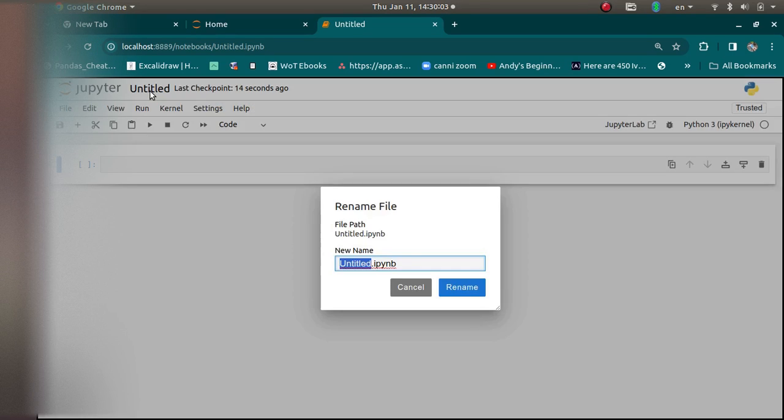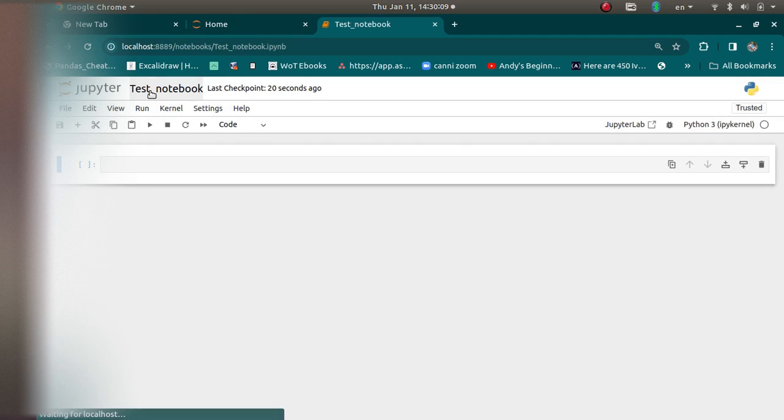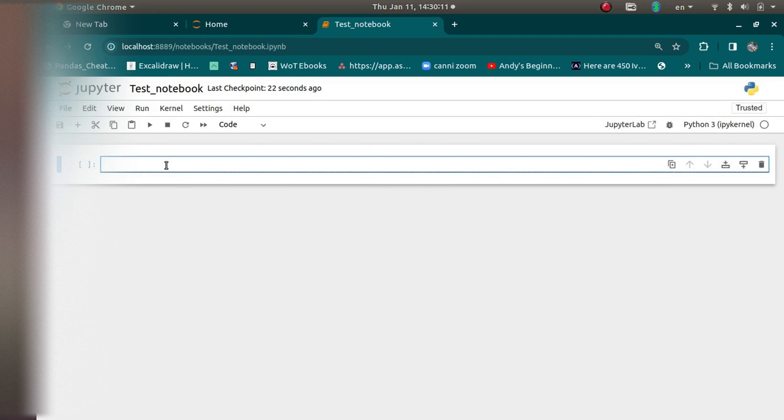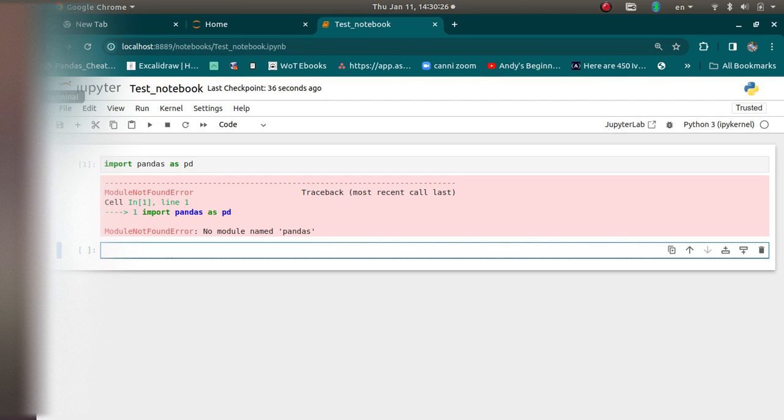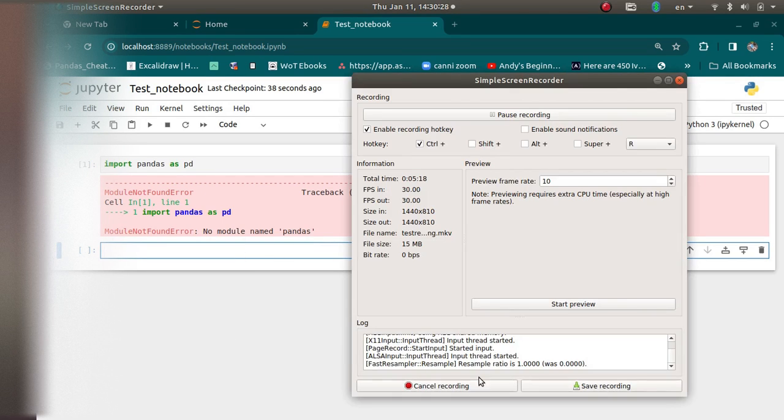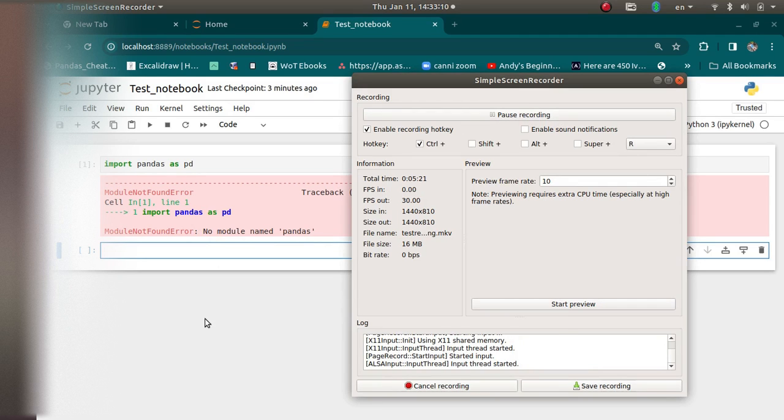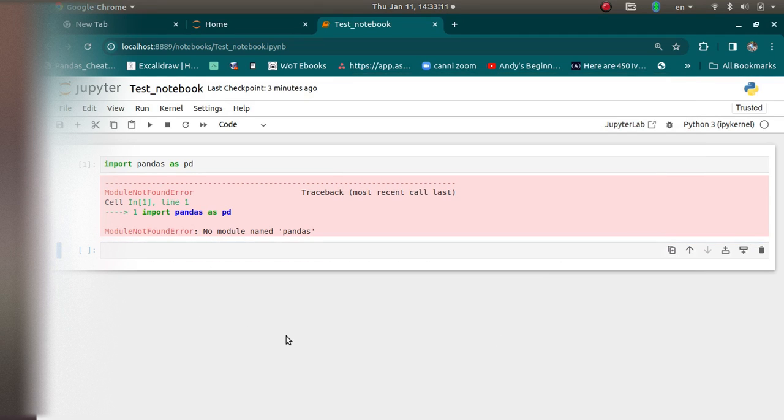And now we have the Jupyter notebook. We can change the name of it here. So let's call it test notebook and we can start working. So I don't think I'll have anything to work with. And there's my delivery. I'm back. I just had a delivery from Amazon.